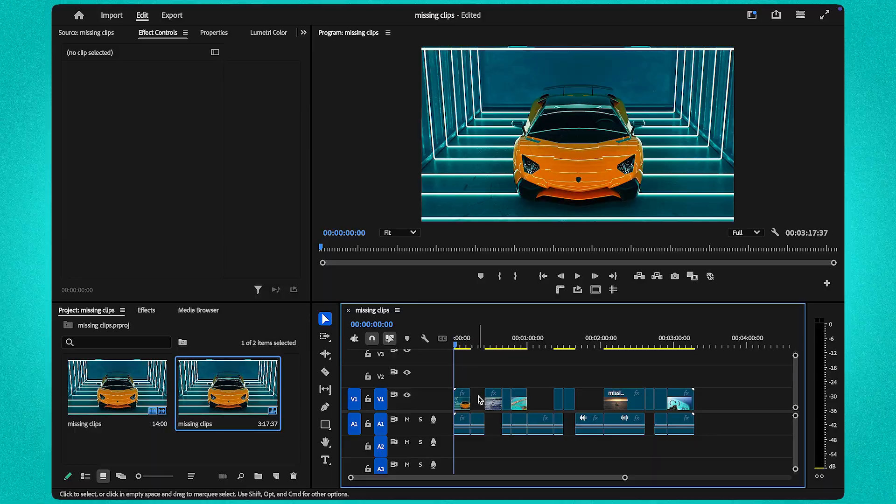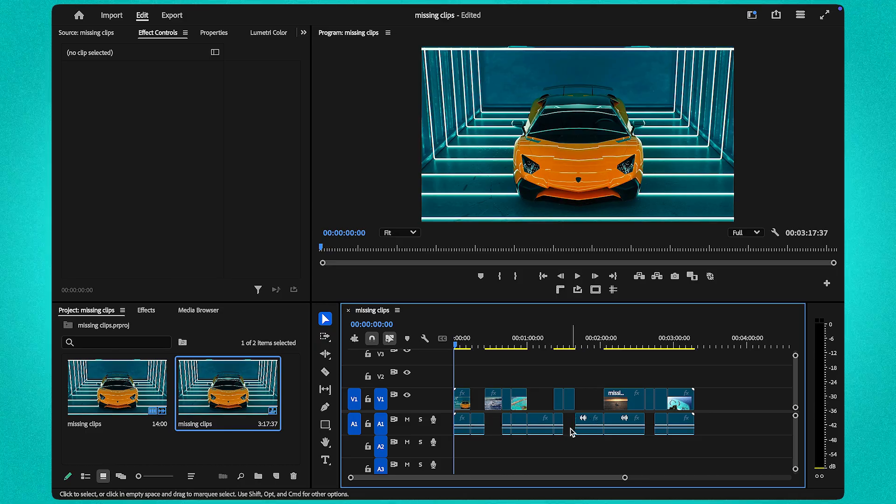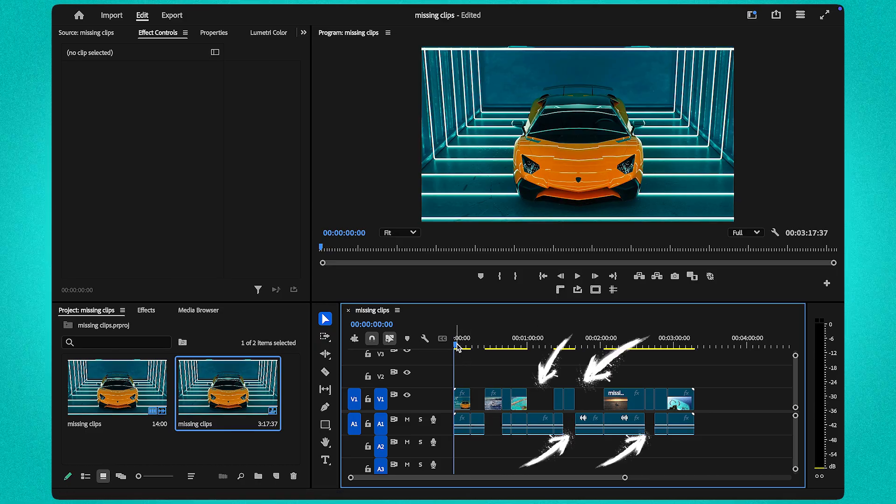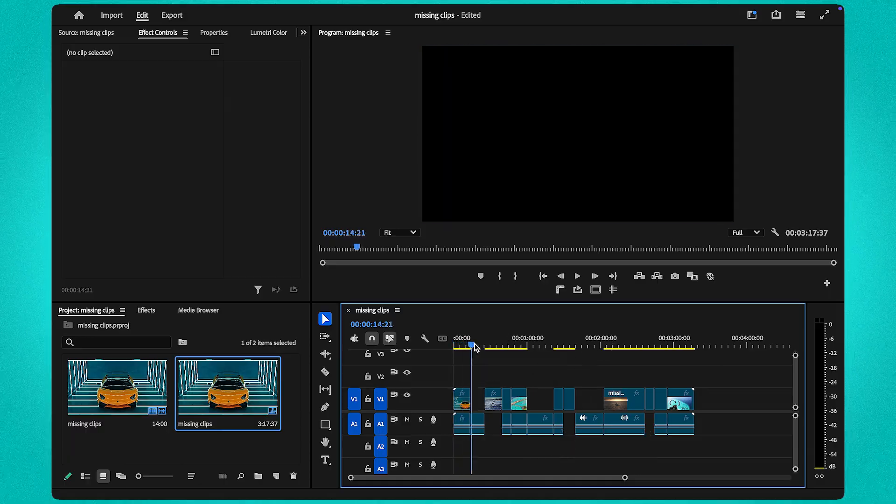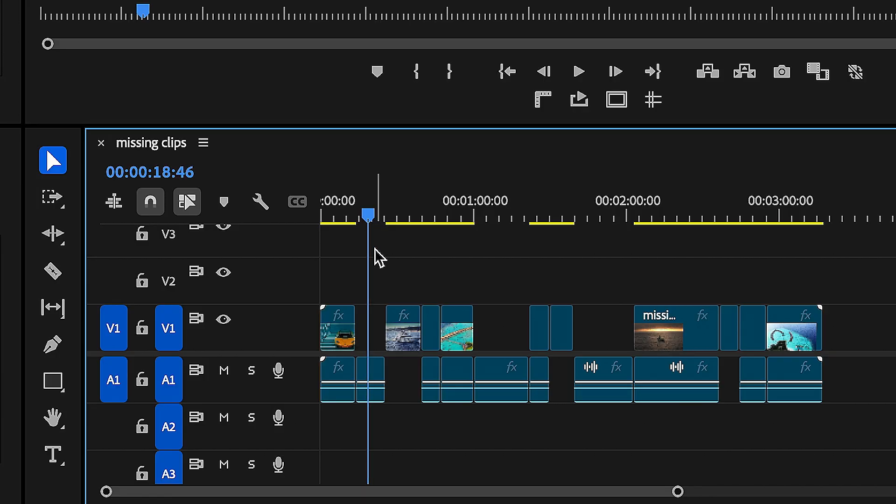I will show you how to recover missing clips or audio. When you notice something is missing in your timeline, simply move your playhead to the area where the missing clip should be.